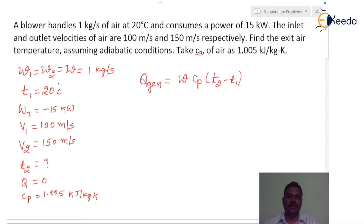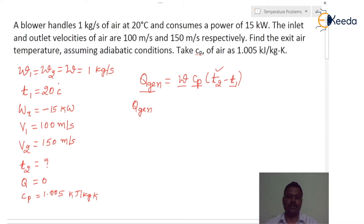Here mass flow rate w is known — 1 kg per second. Cp is also given — 1.005 kilojoules per kg Kelvin — and T1 is given as 20 degree Celsius. If we calculate q_generated from that, we can calculate T2. To find out q_generated, that is nothing but q_generated equals H2 minus H1.